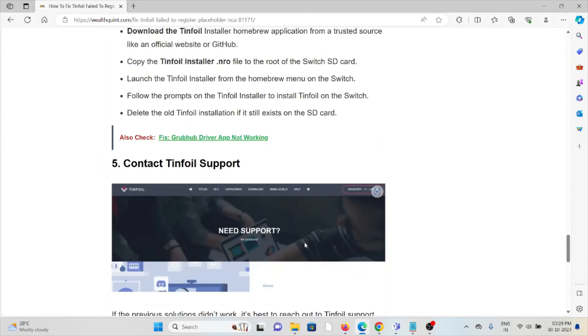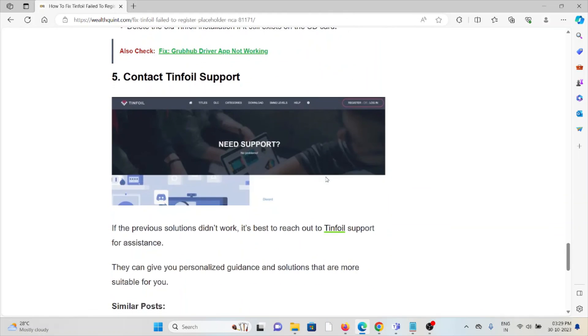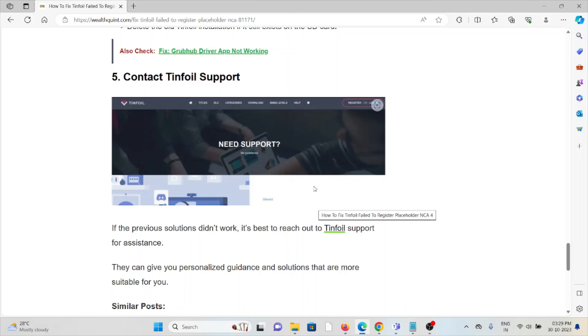The fifth method is contact the Tinfoil support team. If you have tried all other troubleshooting methods and are still facing the problem, you can contact the Tinfoil support team for further assistance. They have the expertise and they will help you fix the solution.